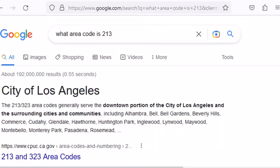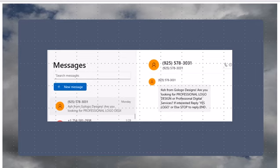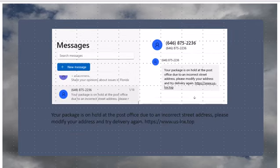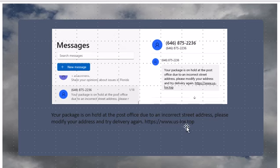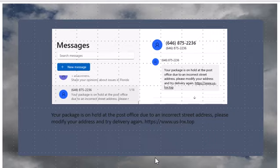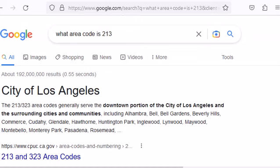Moving on. The next one says 'your package's on hold at the post office due to an incorrect address. Please modify your address and try delivery again.' This one shows us this is not a shortened URL. This one is saying 'us slash lock dot top.' I'm not even going to research that because I'm on my real computer, not a virtual machine, and I'm a little bit afraid.